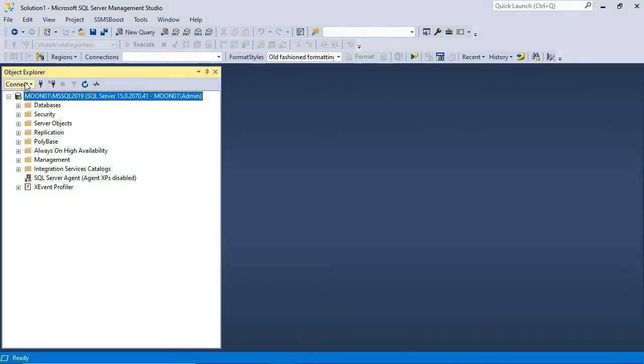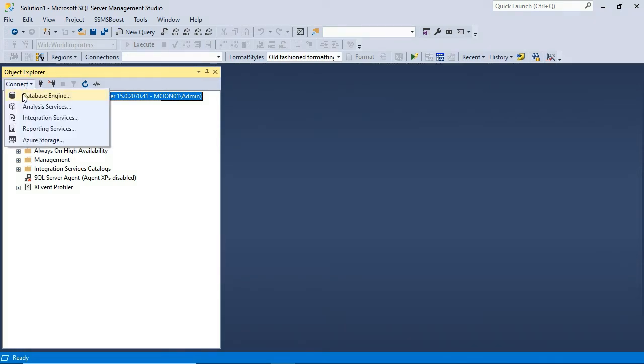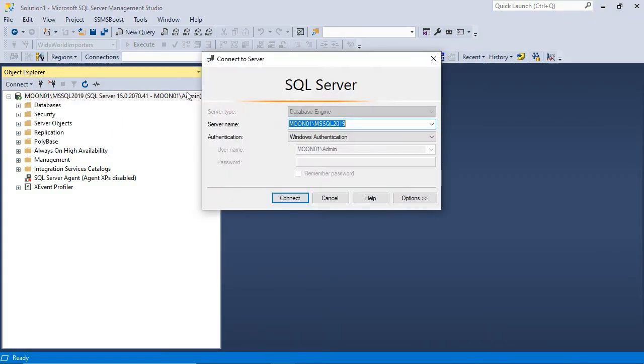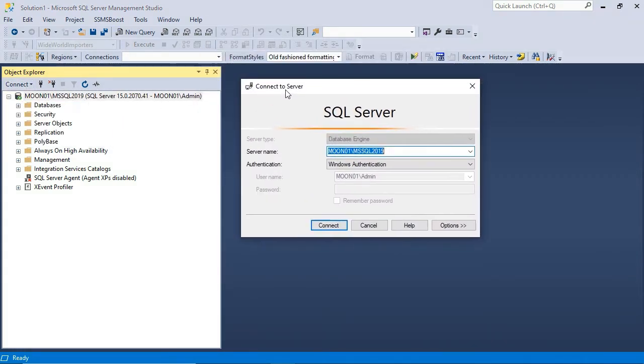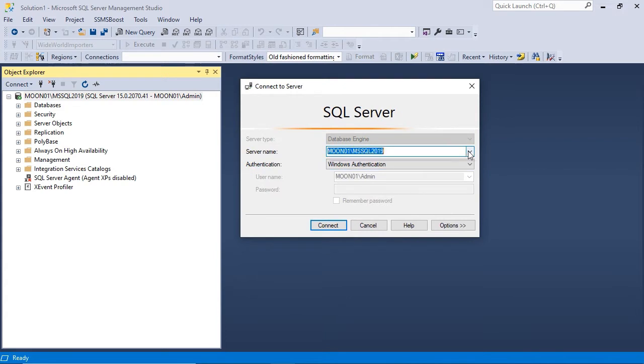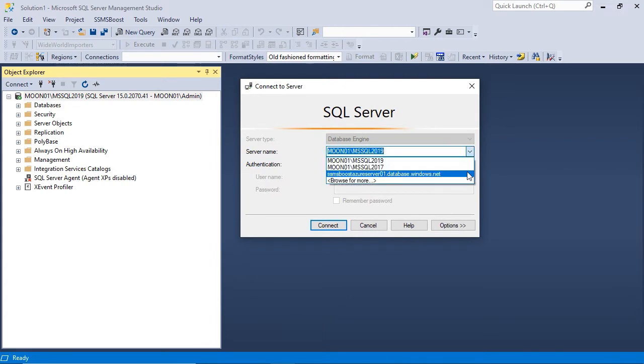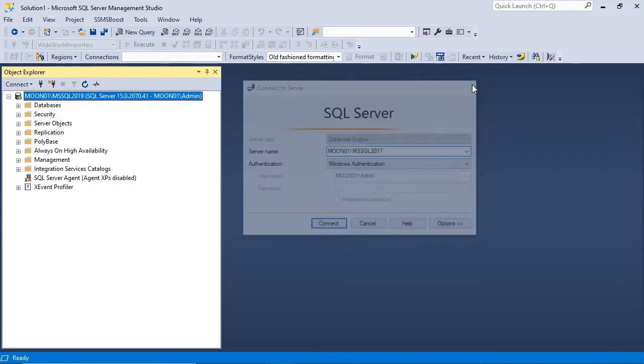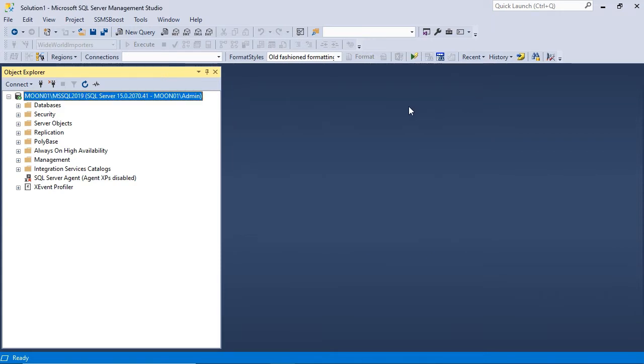Object Explorer can be connected to multiple servers. You can even connect to the same server several times using different credentials, which is sometimes useful to test scripts in different security contexts.